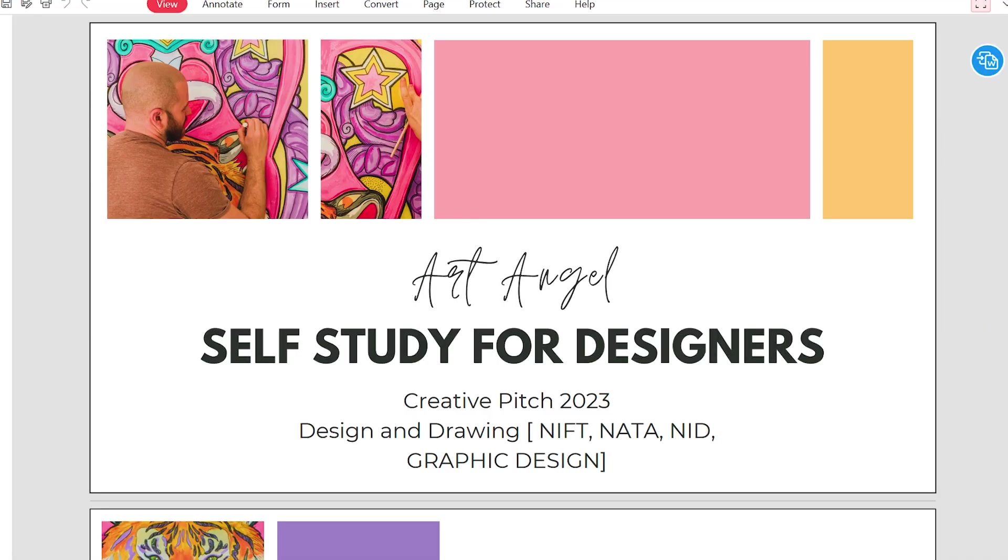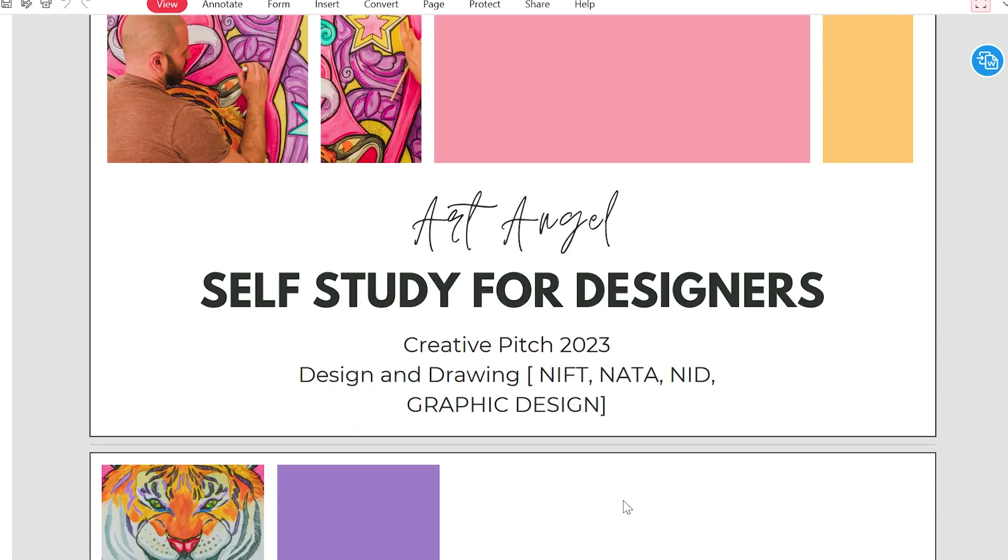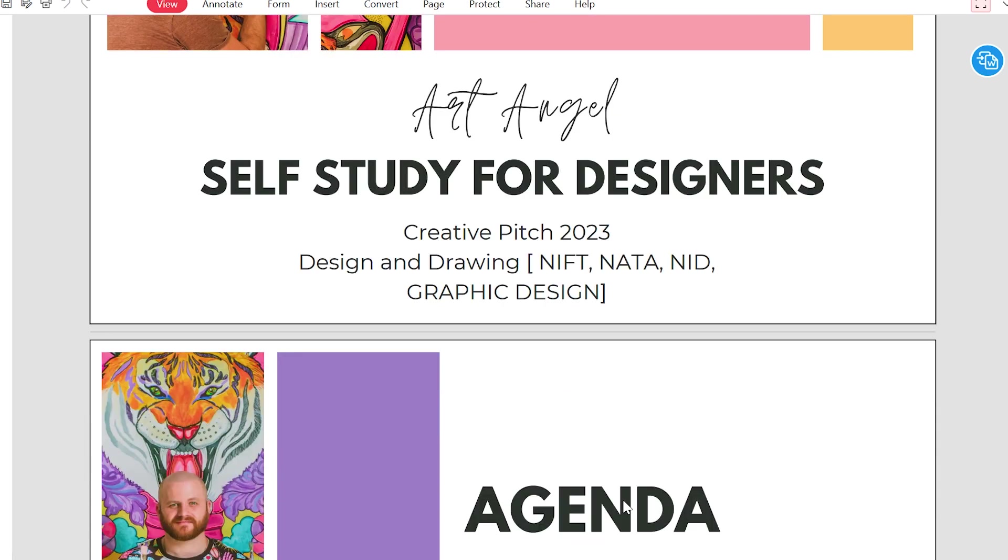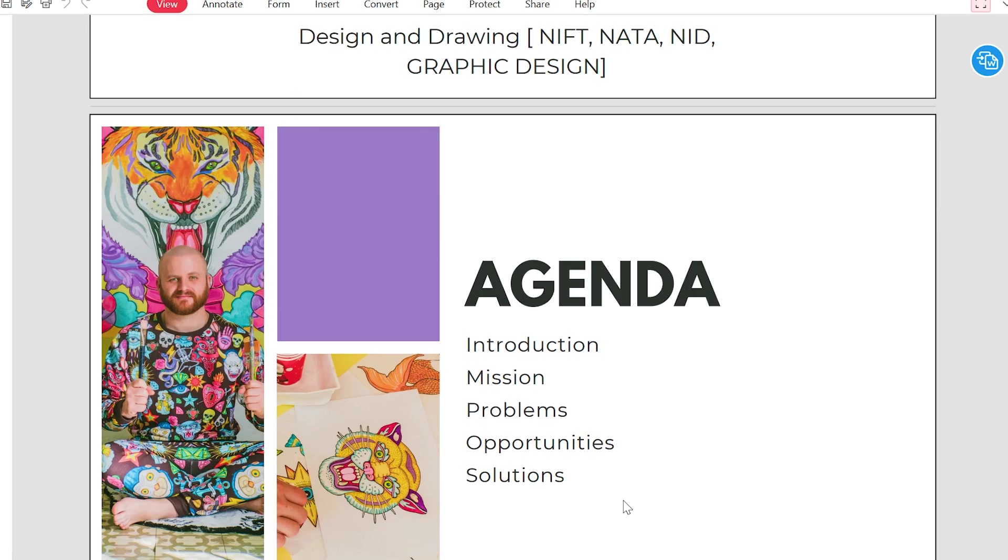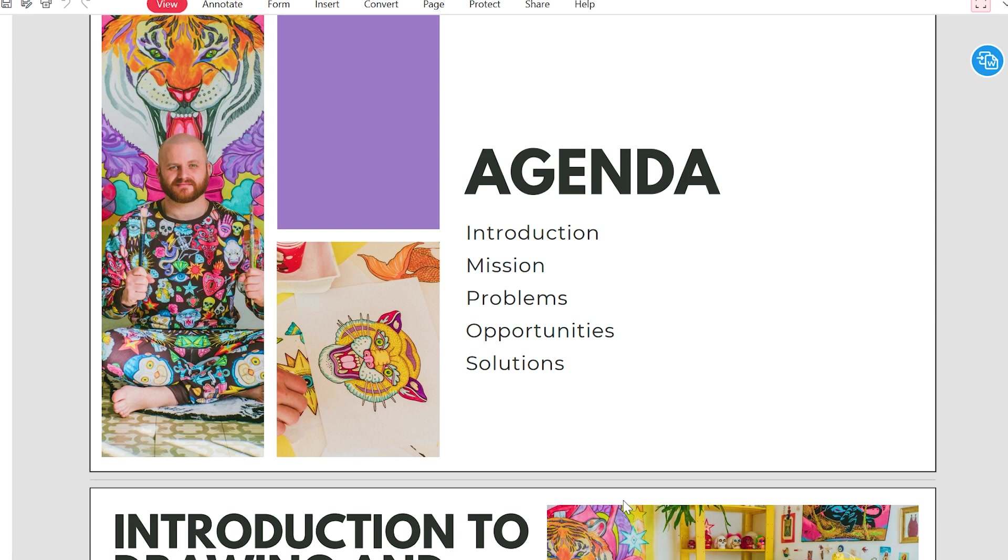Hey guys, welcome back to my channel, this is Shabdan. Today you will study about design and drawing. Design and drawings are basically used for NIFT, NATA, NID, and graphic design. These are all preparation for entrance exams basically.